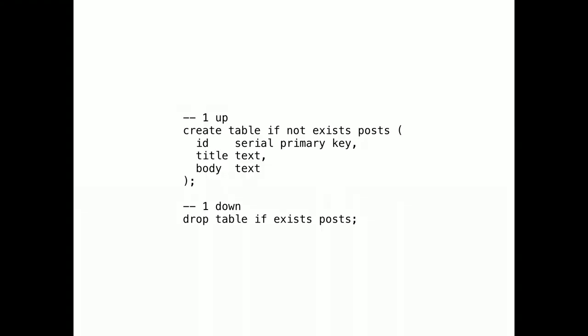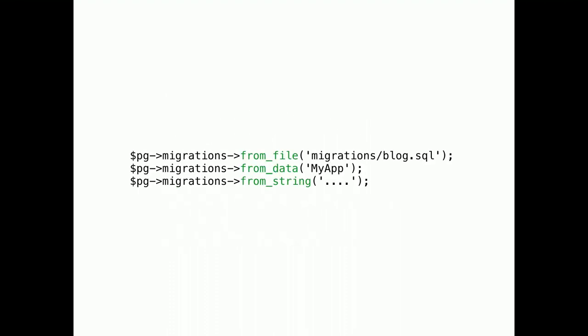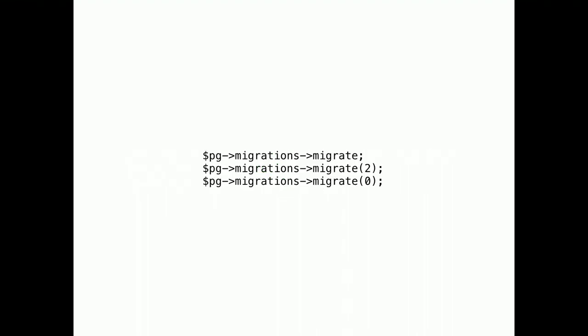Migrations. Maintaining database schemas can be one of the most annoying parts of using an SQL database. So, we've added a very minimalistic migration system. Based on raw SQL. Migrations are just text files. Containing SQL queries. With special comments. Containing a version number. And the words up and down. These migration text files can be loaded from the file system. Data sections of classes. Or plain strings.